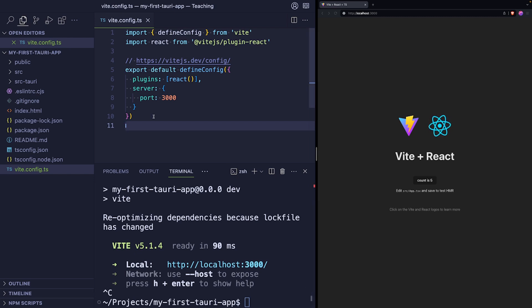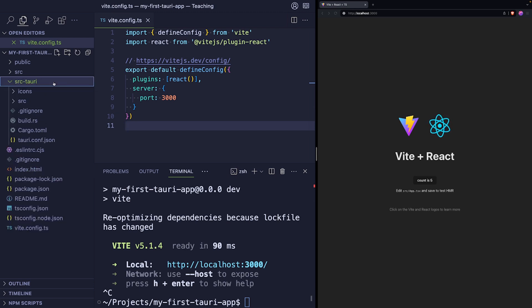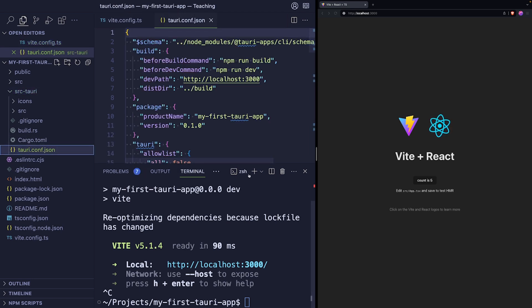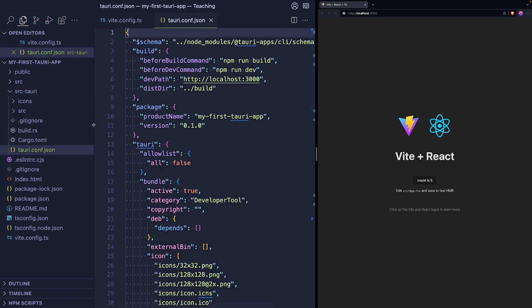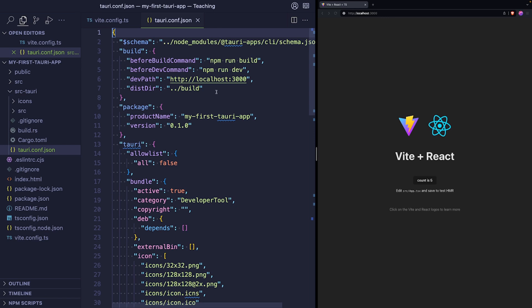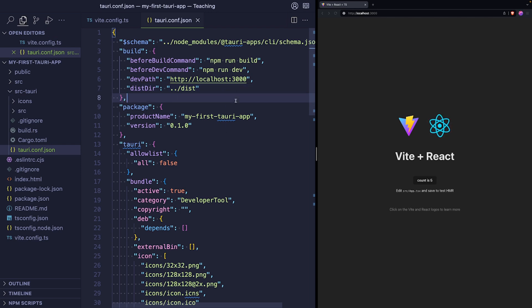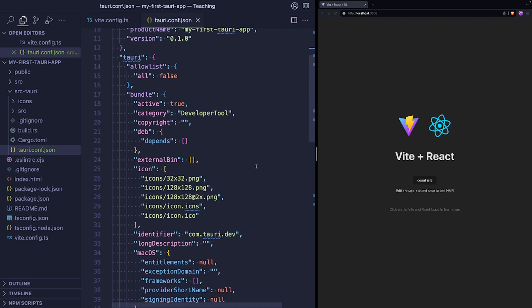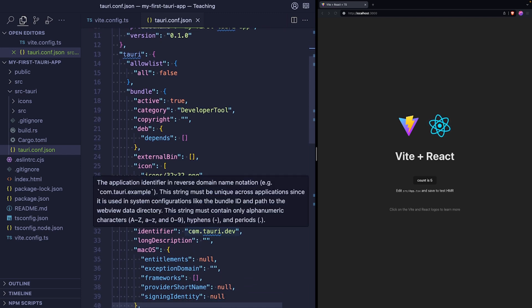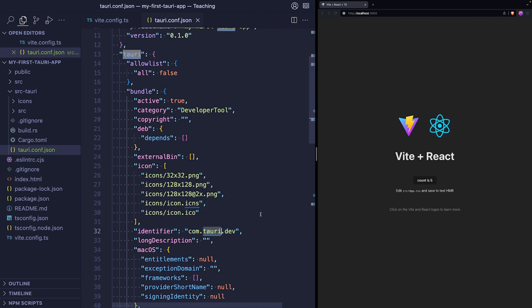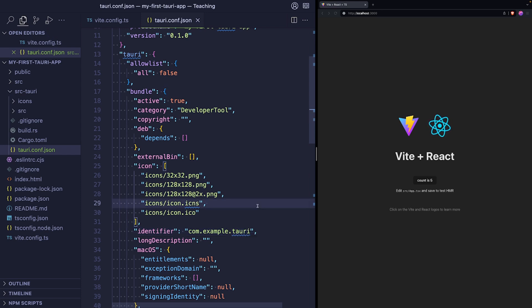You can stop the application. And now we will go over to the Tauri settings and change a few things there. So the Tauri config file is in src-tauri, tauri.conf.json. Let me close this terminal so you have a bit more space here. So the first thing we will update is the dist folder. Vite places the bundles inside dist and not inside build. So this is the first change. And the second change is the default bundle identifier. When you try to bundle the Tauri app using the default bundle identifier, it always complains. So let's just go ahead and change the default com.tauri.dev to com.example.tauri.